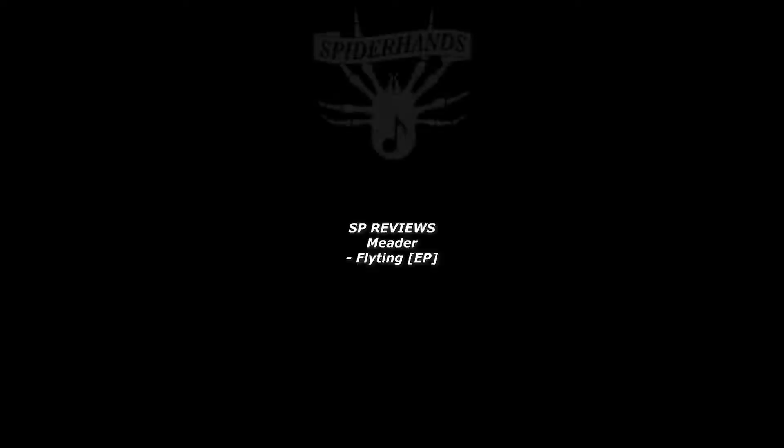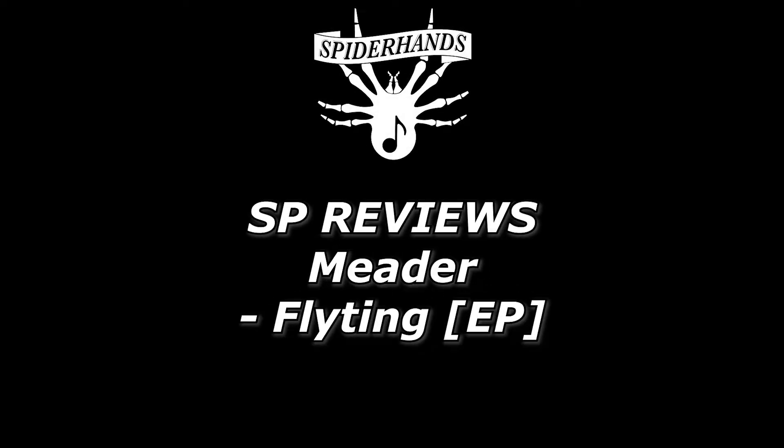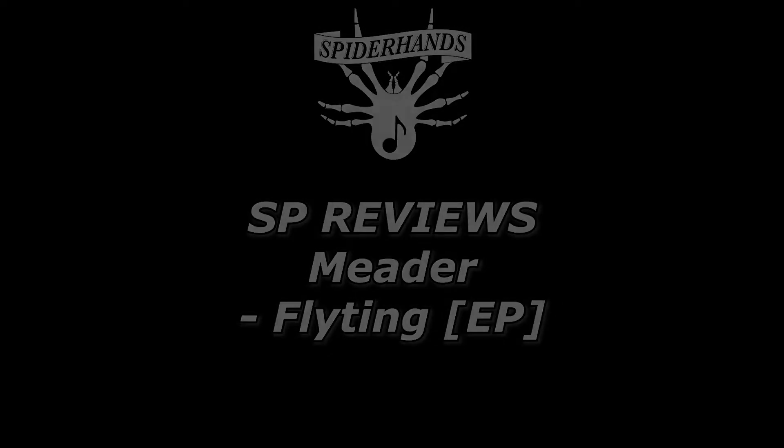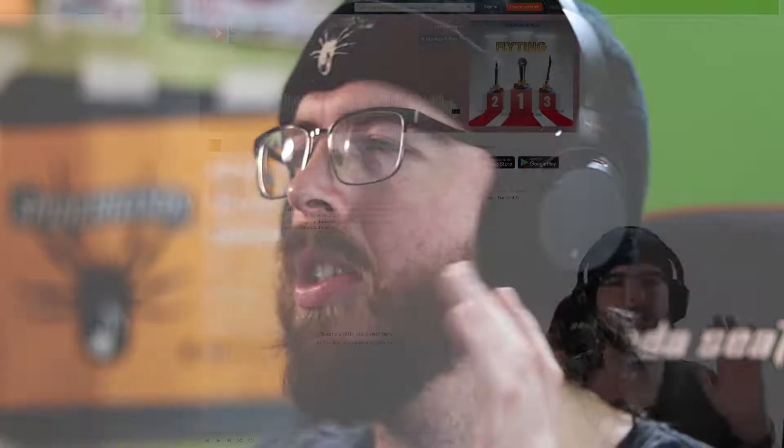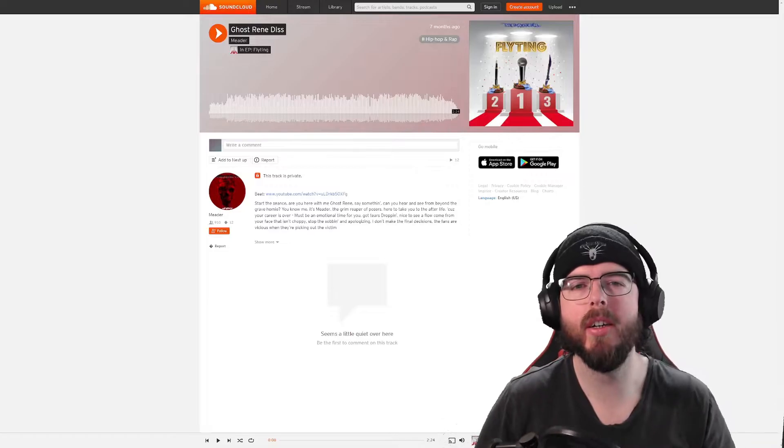Sup shooters, my name is Logan aka Spider-Hands and welcome to ESPIE Reviews where today we're going to be reviewing a couple of tracks from an artist named Meader.